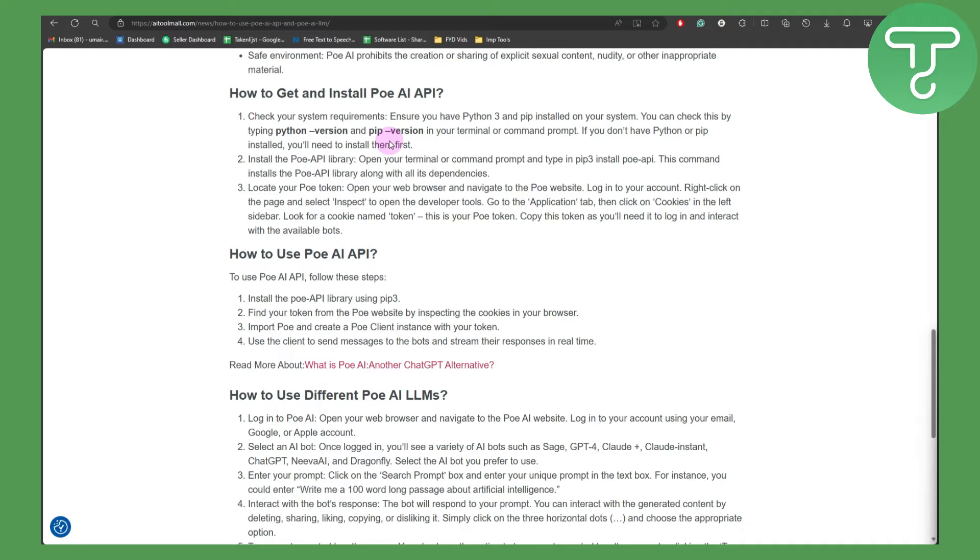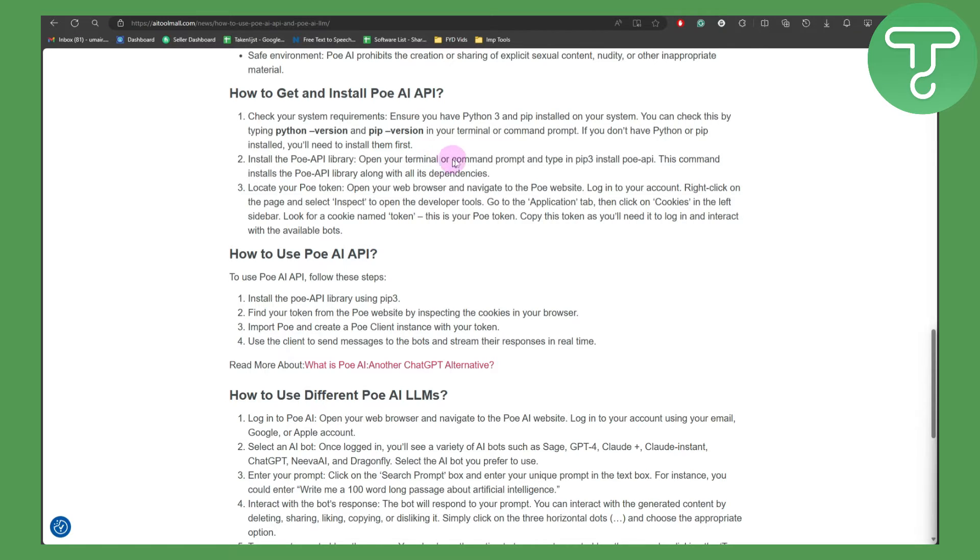To install the POE API library, open your terminal or command prompt and type in pip3 install poe api. This command will install the POE API library along with all its dependencies.